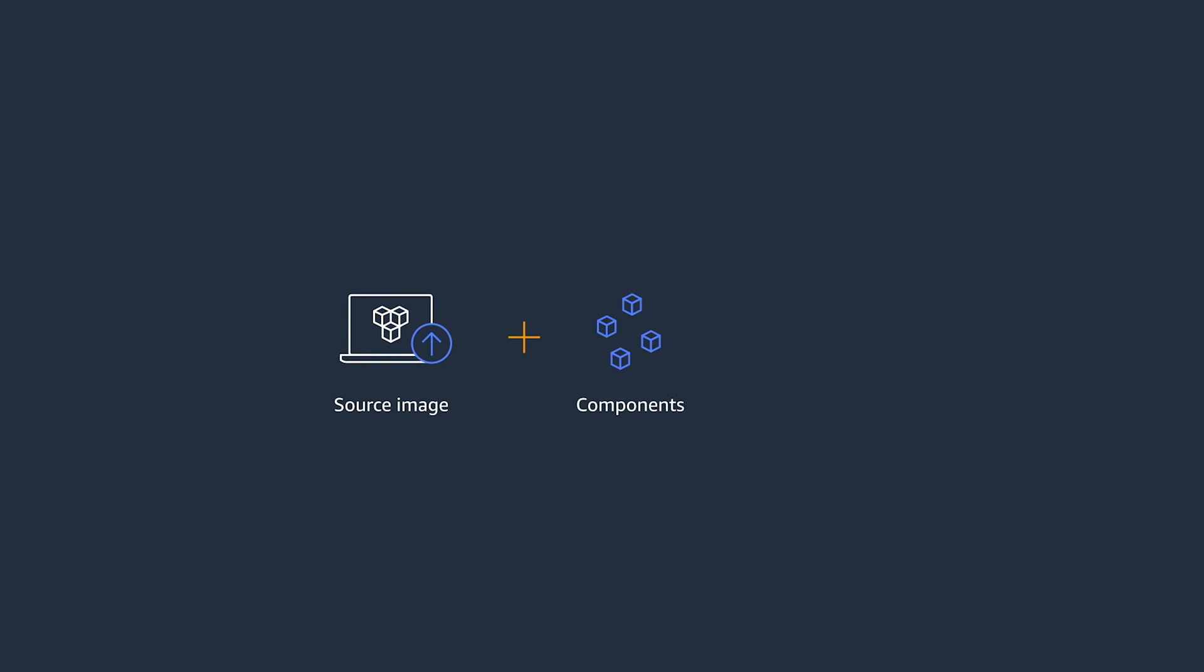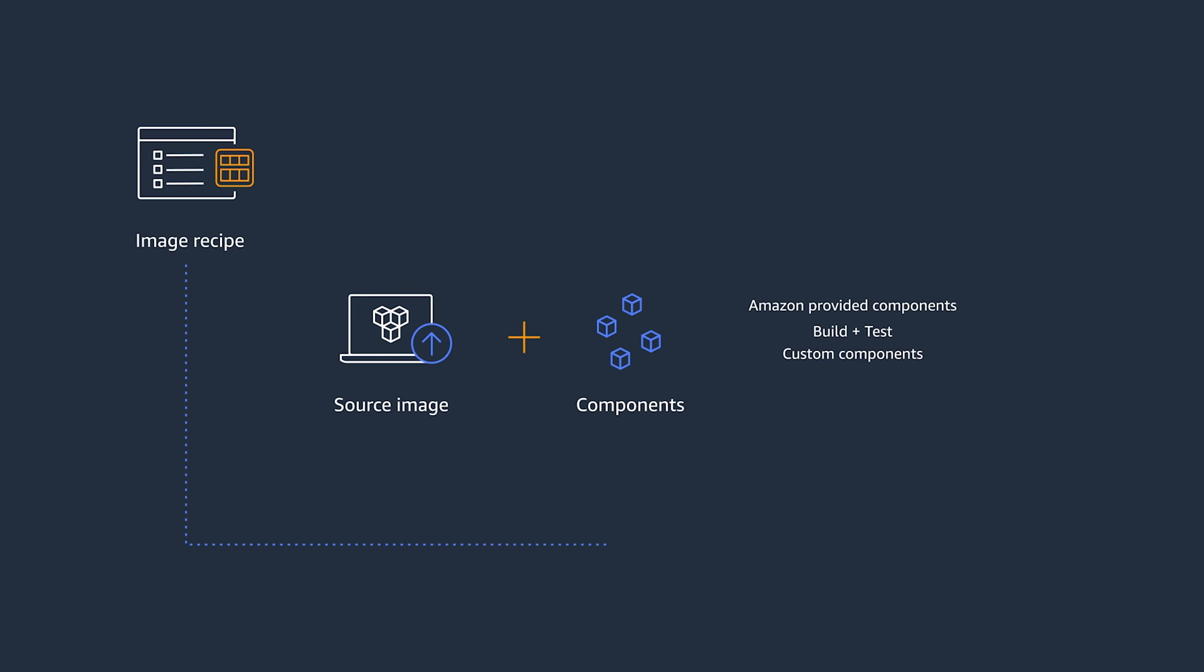The first step is to create an image recipe. Yes, as the name suggests, it's a document that defines the components to be applied to the source image to produce the AMI you wanted. Think of the components as the building blocks for that image.